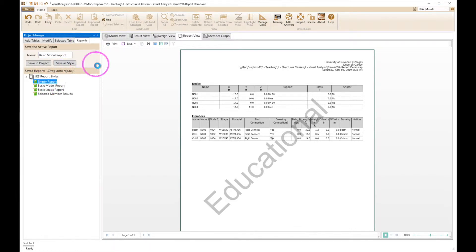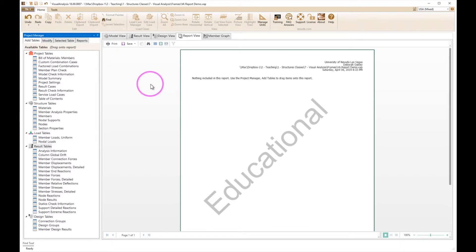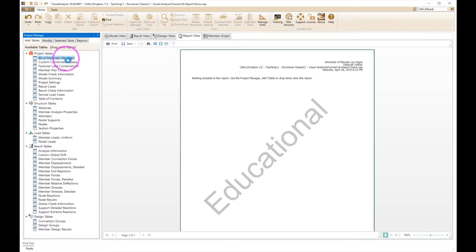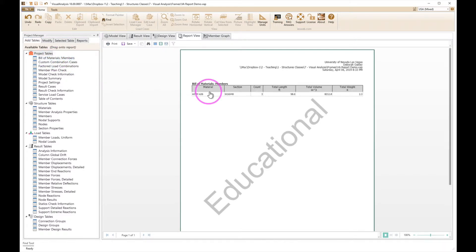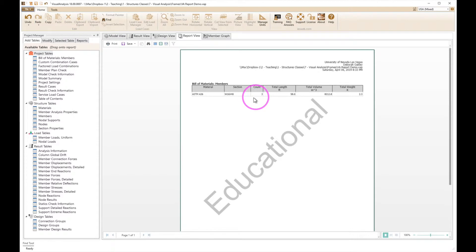We're just going to add specific tables. For use here what we want to do is to select the bill of materials and double clicking on that will automatically add it right here. These are all the members that are in here and they're all W16 by 40 and there are three of them in this case.